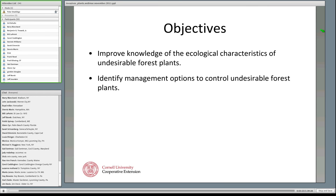This will be a full hour presentation, probably a bit more. There are two objectives. First, I want to improve our collective knowledge of the ecological characteristics of some of these undesirable forest plants. Second, to share some management strategies to control these. I've dropped the term 'invasive' and moved to 'undesirable' — I'll also use 'interfere.' This presentation is very much about ecological characteristics and management options, building that ecological base so that when we talk about management specifics, we'll have a way to frame the conversation.